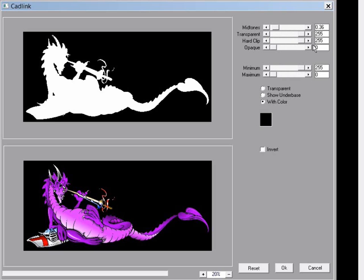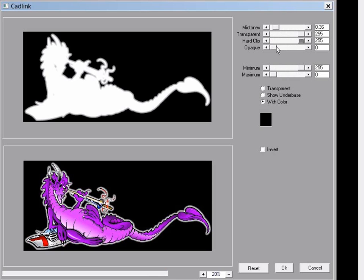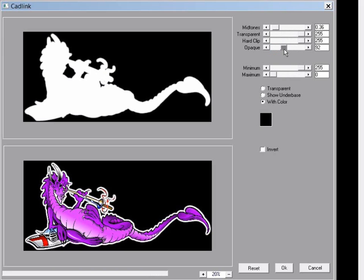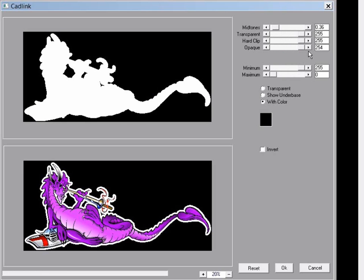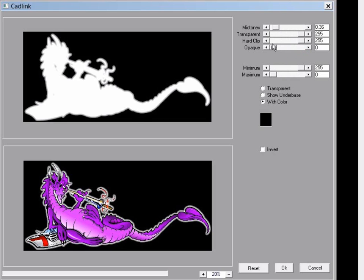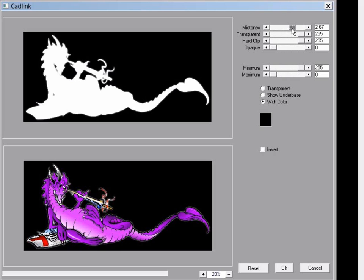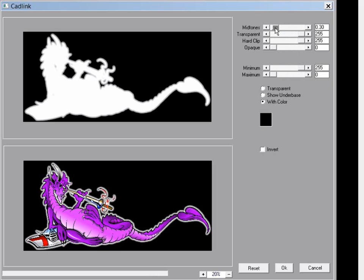Using the opaque slider I can do the opposite and turn my mid tones or light parts of my underbase to solid areas. Using the mid tones adjustment I can just change the gradient of how the white underbase is printed, putting more or less down from the mid tones outwards.